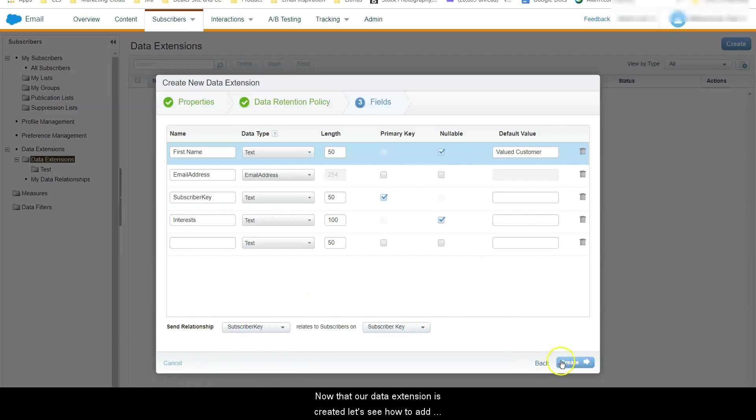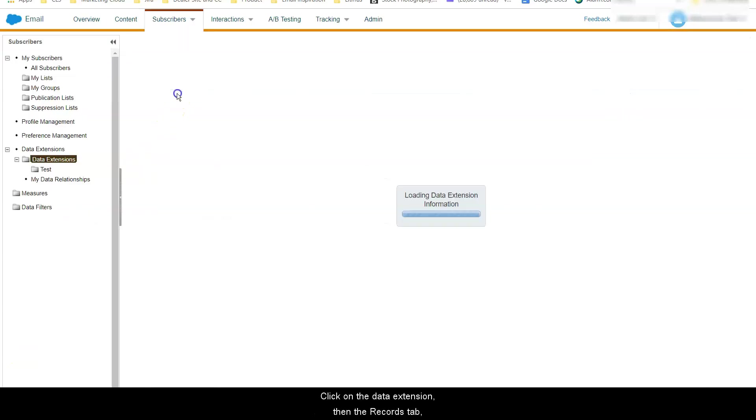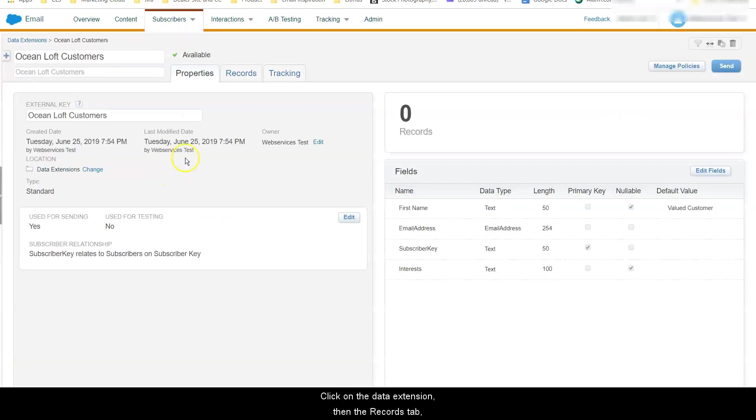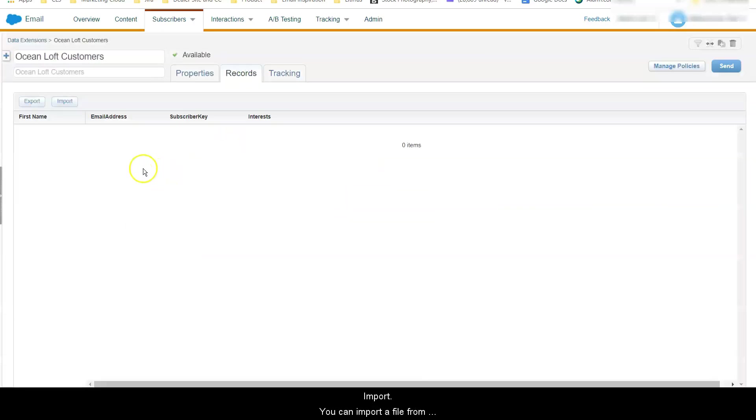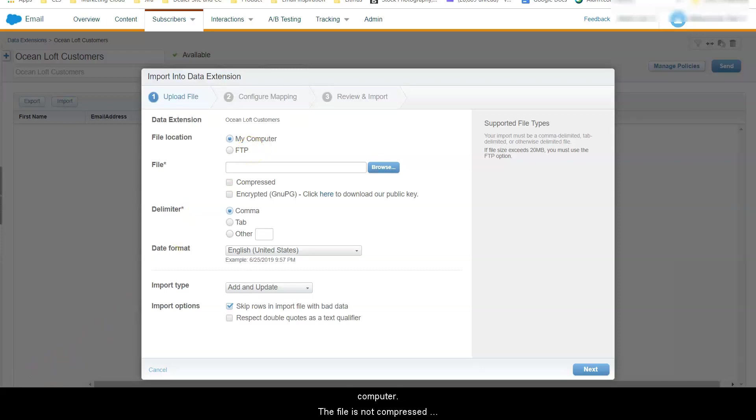Okay now that our data extension is created let's see how to add your subscriber data to it. Click on the data extension then the records tab import. You can import a file from your computer or from your Marketing Cloud FTP server. In our example we will import it from my computer.